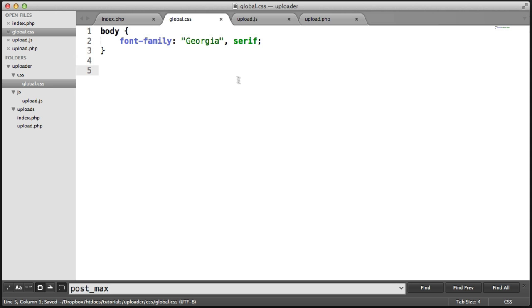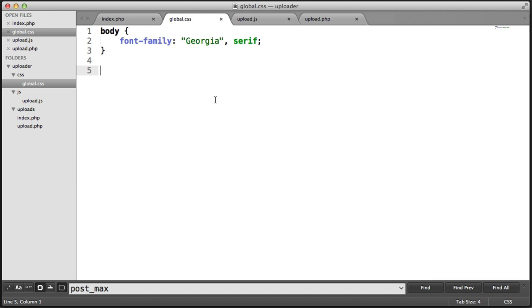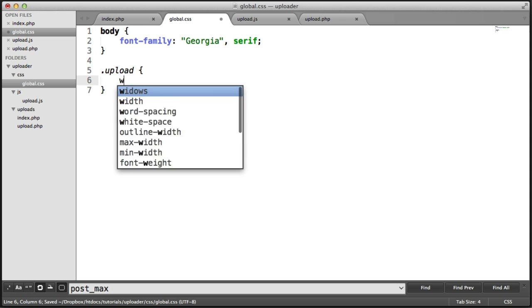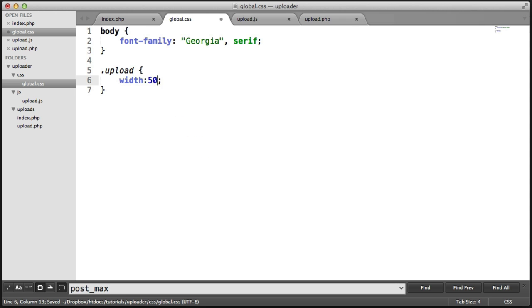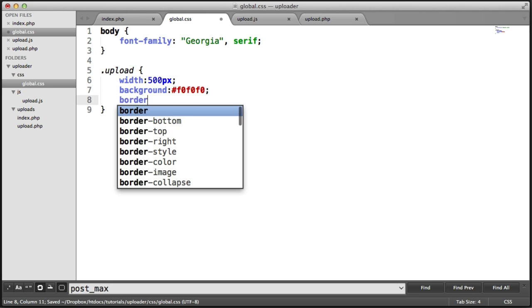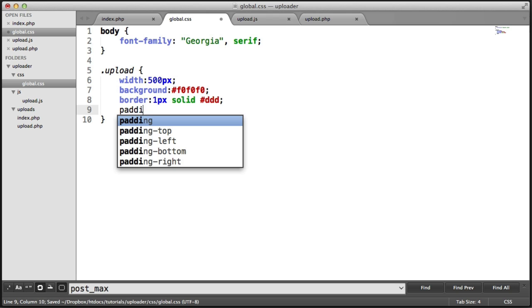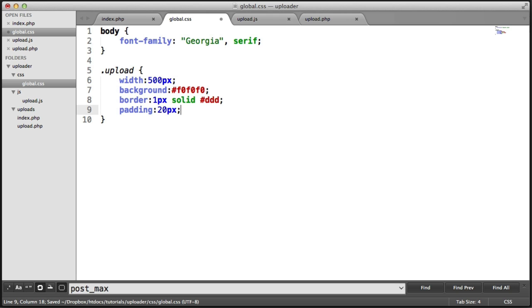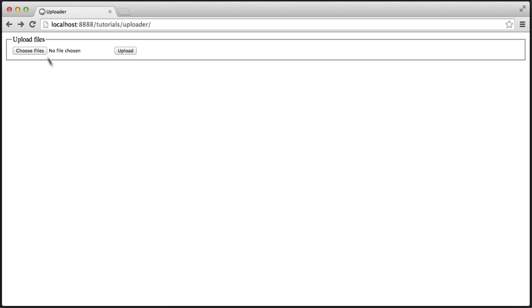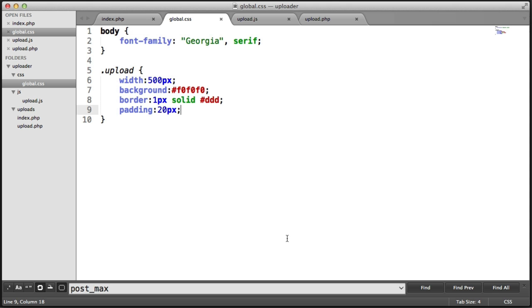Now we want to target the form that we created here, which has a class of upload. So we can target that like this. I'm going to give this a width of 500 pixels. I'm going to give this a background as well, just to distinguish it from the rest of the page. That's going to be #F0F0F0. I'm going to give this a border of one pixel solid #DDD. And I'm also going to give it a padding of 20 pixels. Before we go on to the rest of the styles, let's take a look at how this looks. It's starting to look a little bit better now.